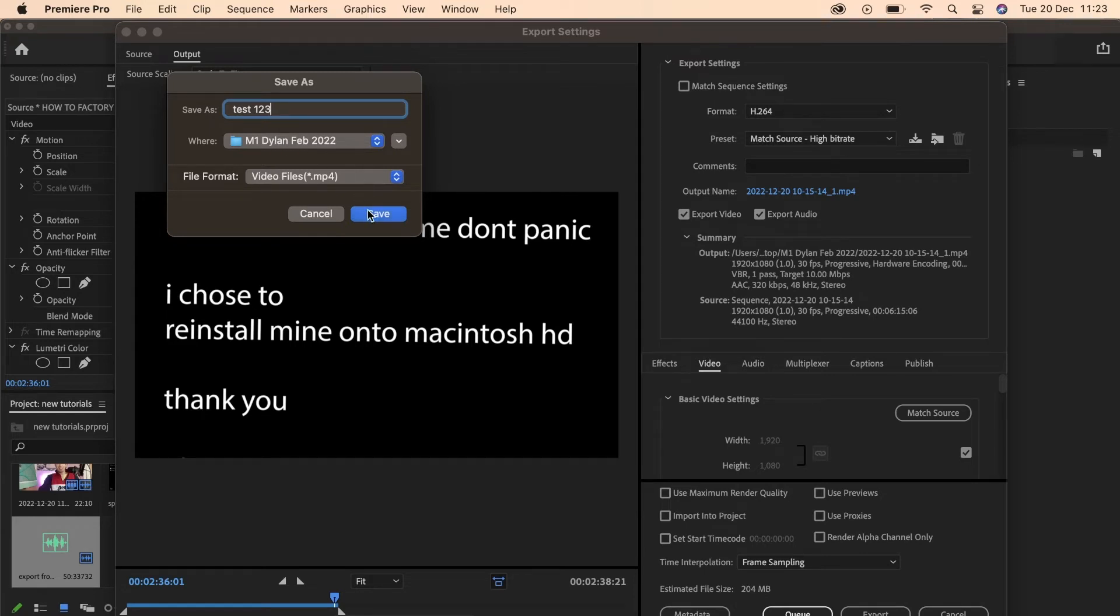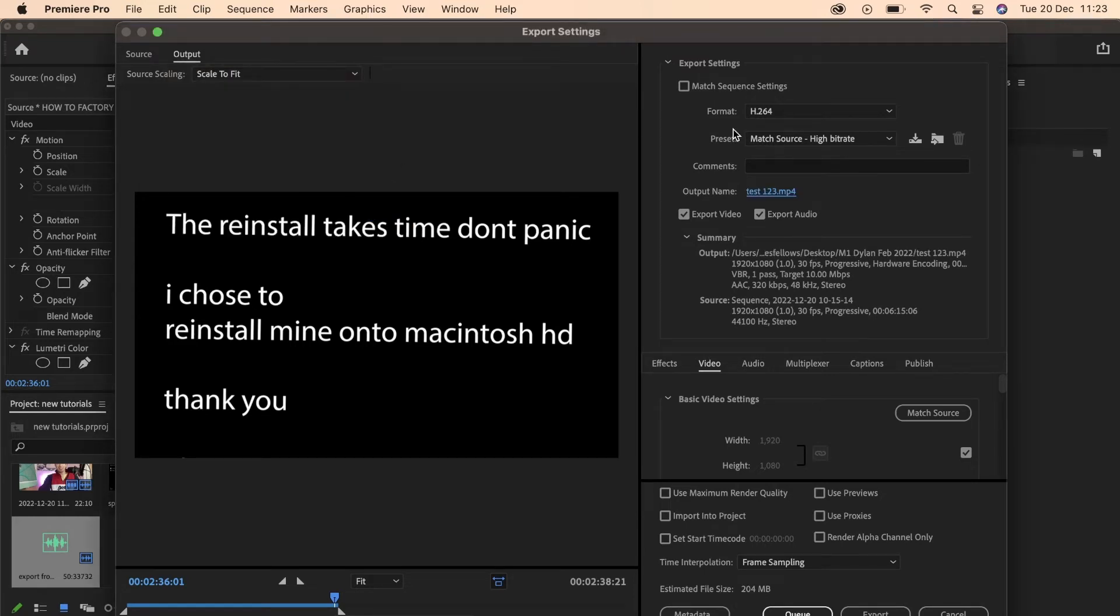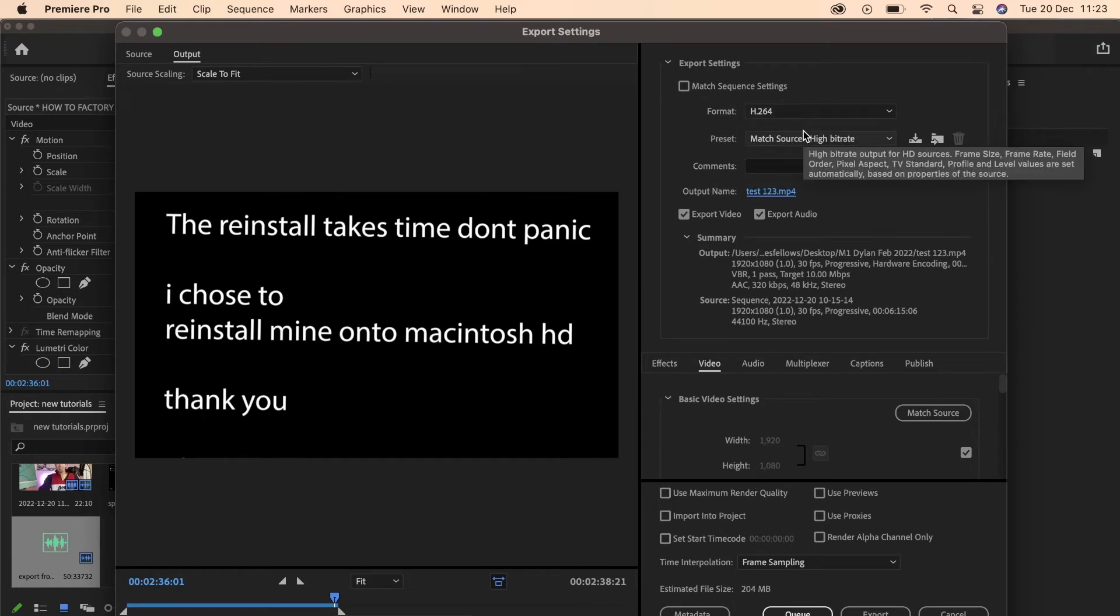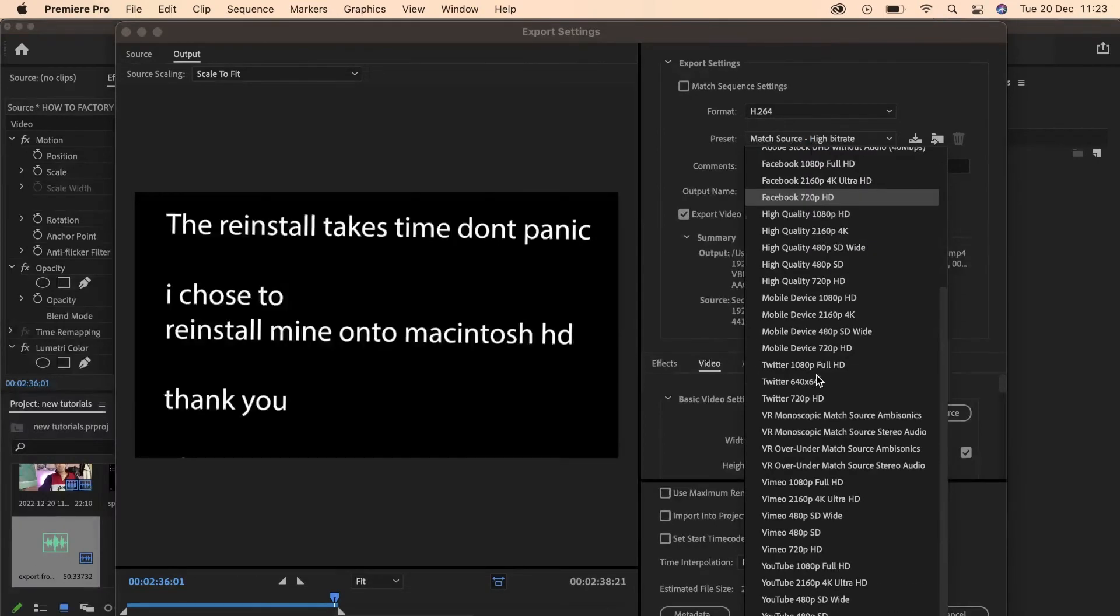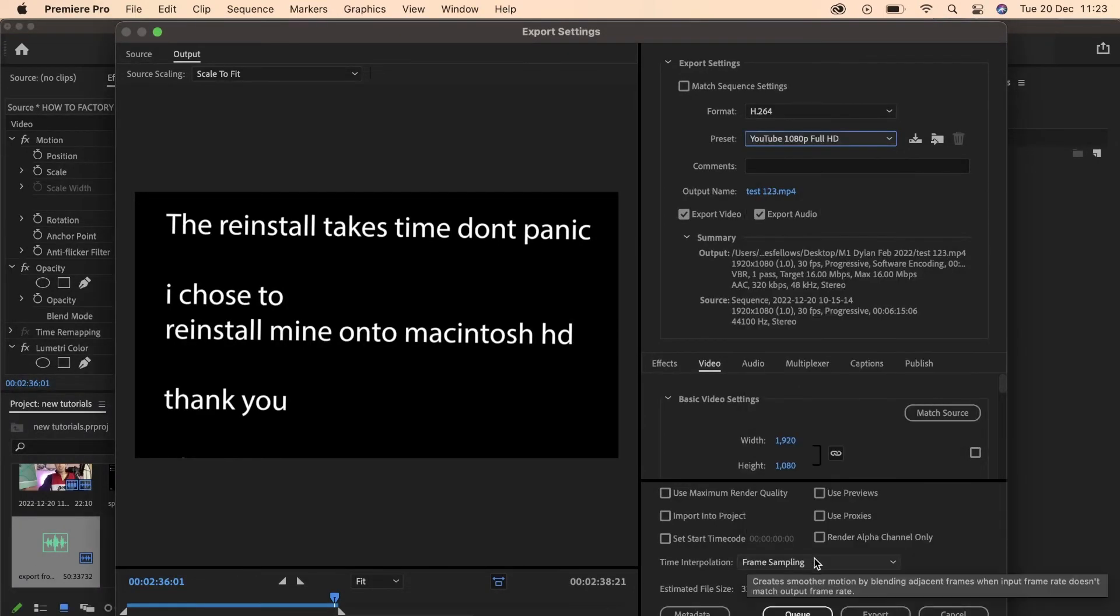I'm going to select Save. If you're looking to export in a normal YouTube video format, H.264 is the best setting. You can either match source or scroll down and select YouTube 1080p Full HD.